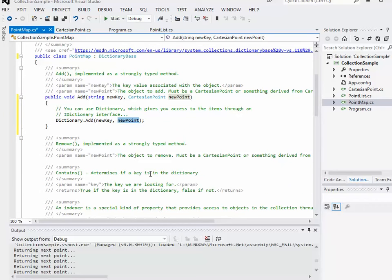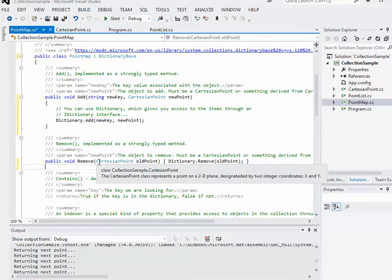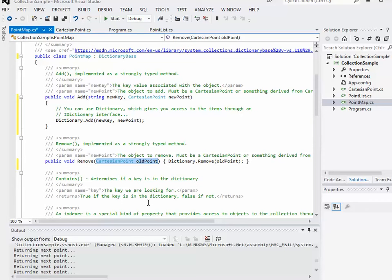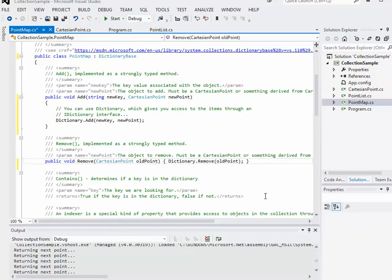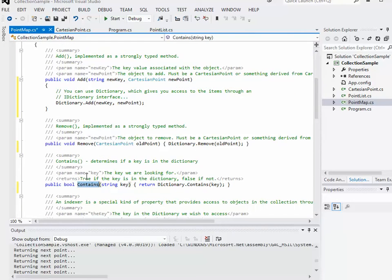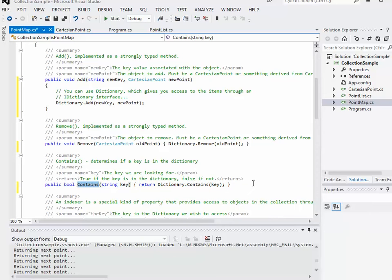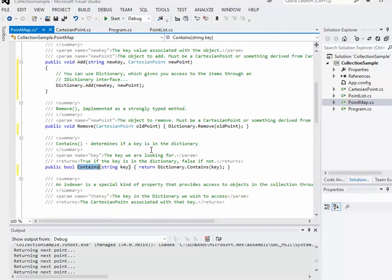We do the same kind of thing for remove. I'm just using a little one-liner here. It's remove, what am I removing? A cartesian point, which I'm calling old point, and I'm just letting dictionary dot remove do the actual hard work for me. Do the same thing for contains. My contains method is letting dictionary dot contains do all the work for me.